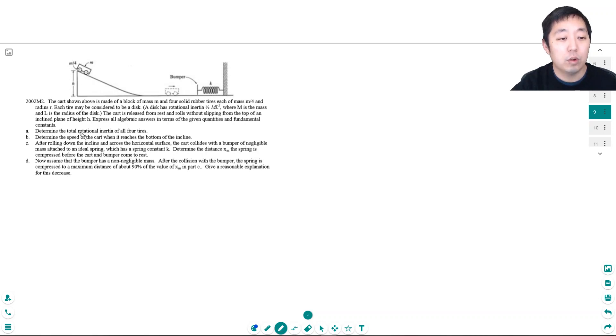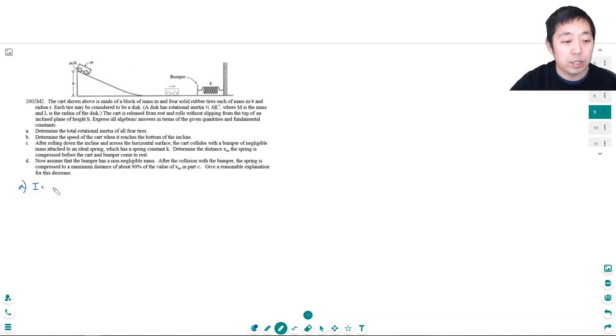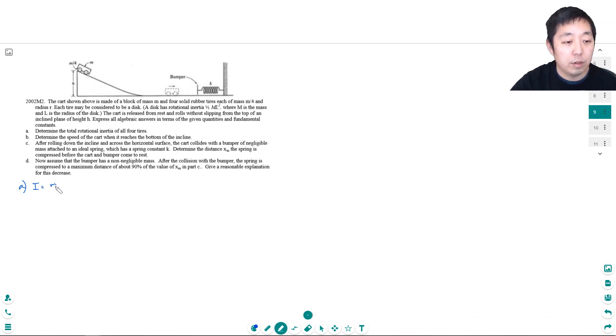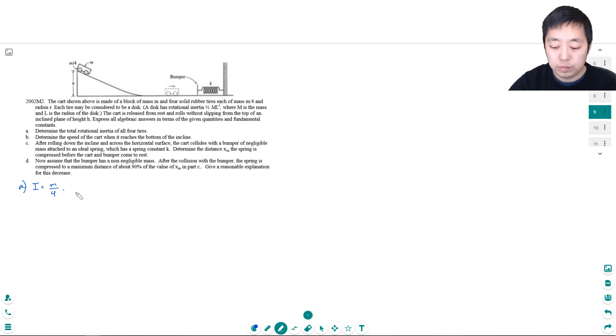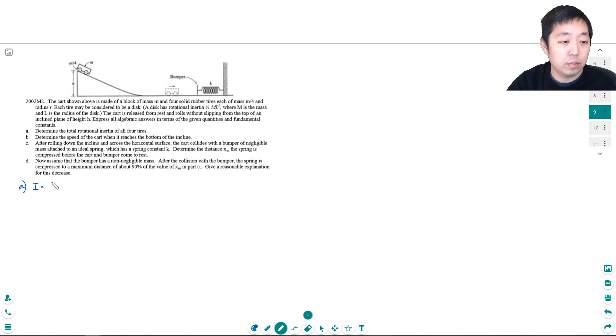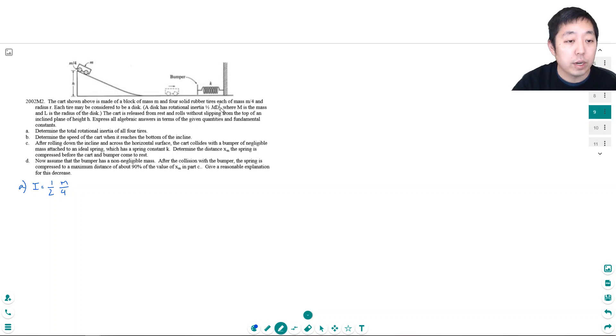Determine the total rotational inertia of all four tires. Well each tire has a rotational inertia equals 1/2 ml². What's the mass of each tire? It's m/4 times m/4 and then l² which is the radius which is r². So that's each of them.